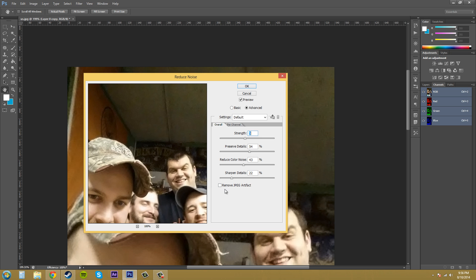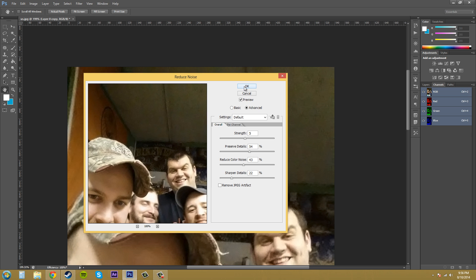Now the Remove JPEG Artifact there, if you check this, it'll get rid of some of the artifact in the blocks and some of the stuff that comes around like crisp edges and stuff like that when you are saving a low quality resolution JPEG. So I'm going to uncheck that. I'm going to hit okay.